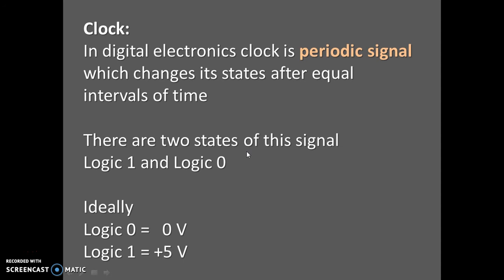Hello friends. Today we are going to see what is clock in digital electronics.